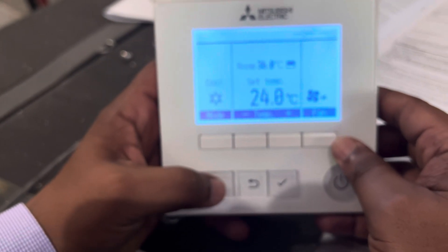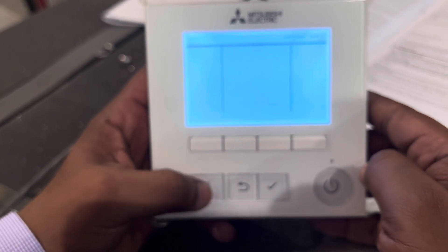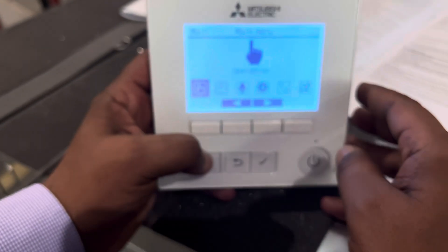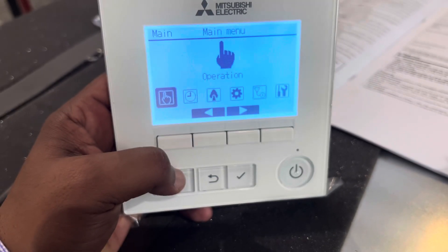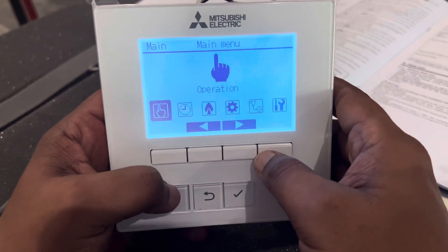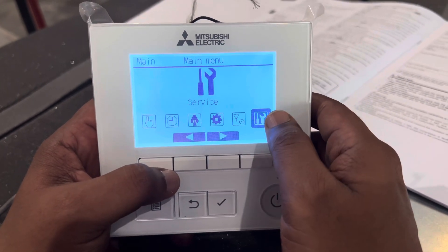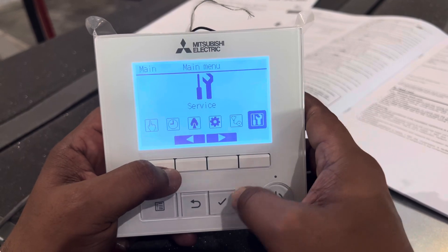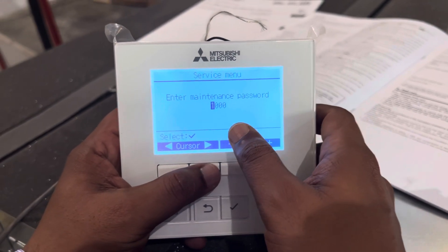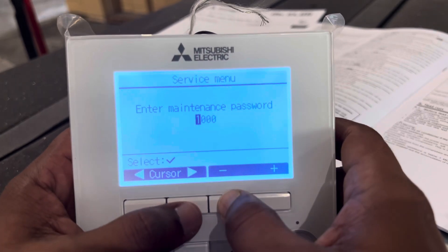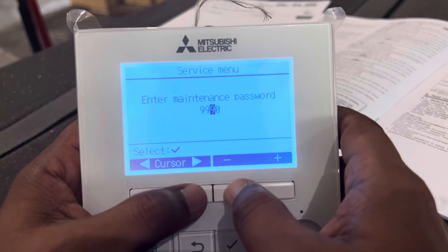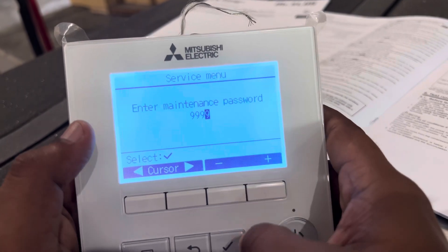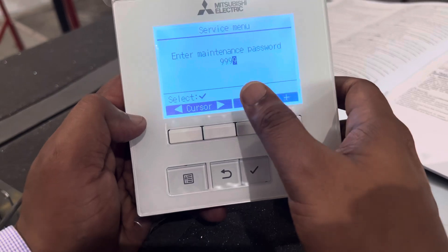I will explain how to navigate the thermostat. First, switch on the machine, then go to the menu. Enter the service section — it will ask for a password. The password is double nine double nine, meaning 9-9-9-9. Press nine four times then press enter. This is the default factory password.